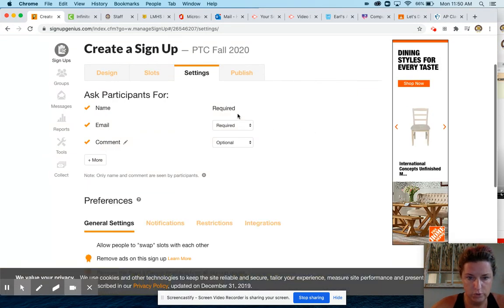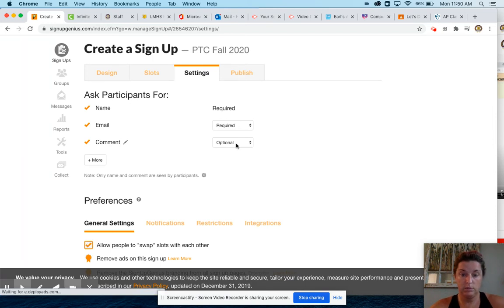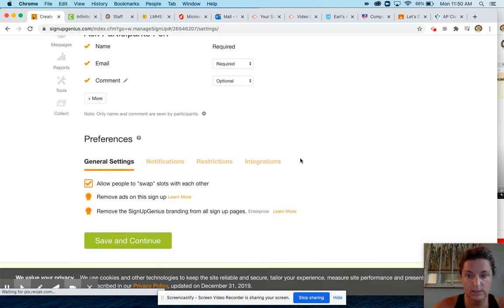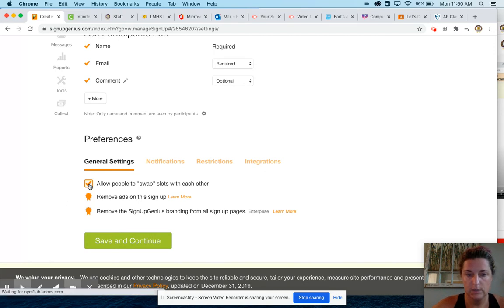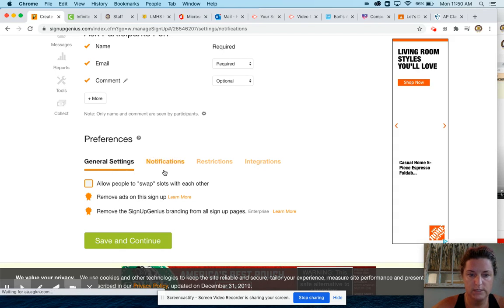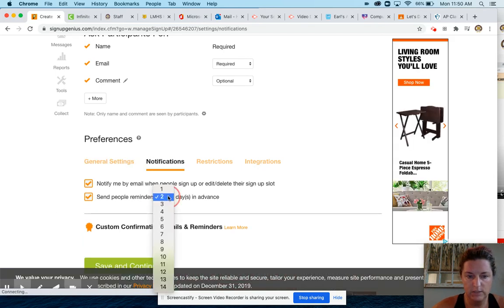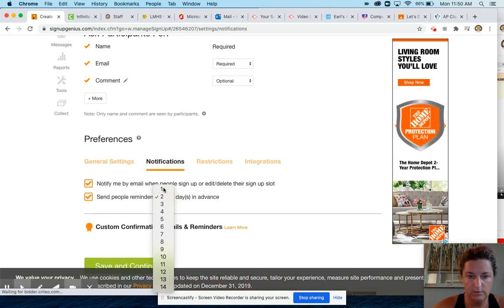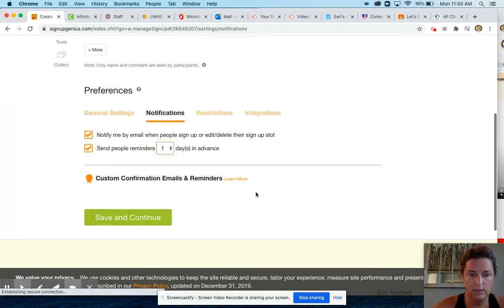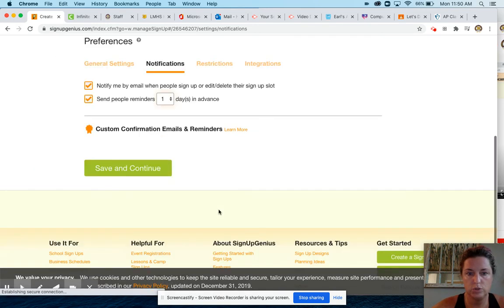Settings. Email and name required. You could tell them that you want them to comment their student name so you can make that required because sometimes parents have different names, last names. I would take off allow people to swap slots. I usually change my notification to one day before because they forget. You can do save and continue.